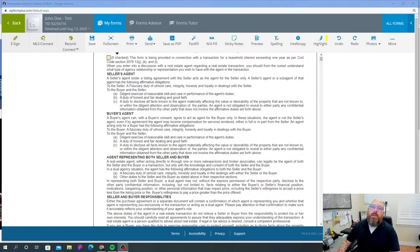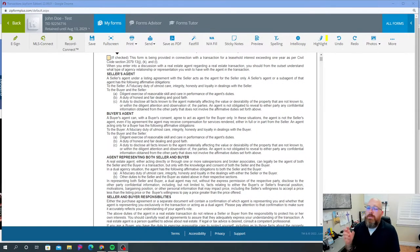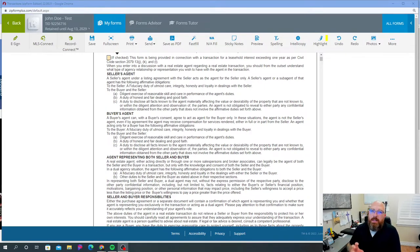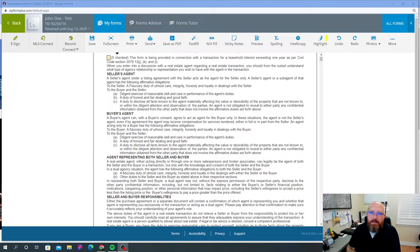Hey guys, John the Realtor here. Welcome to my channel and welcome to this playlist. This particular playlist is going to be the RPA, Residential Purchase Agreement, and the disclosures around it.